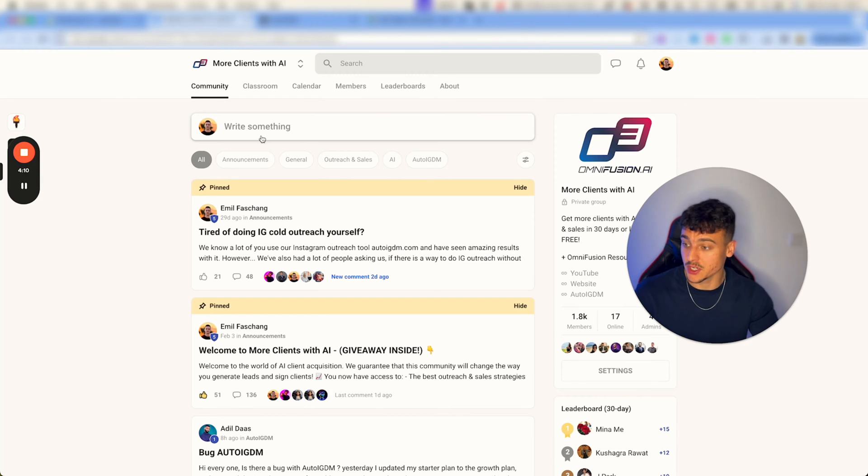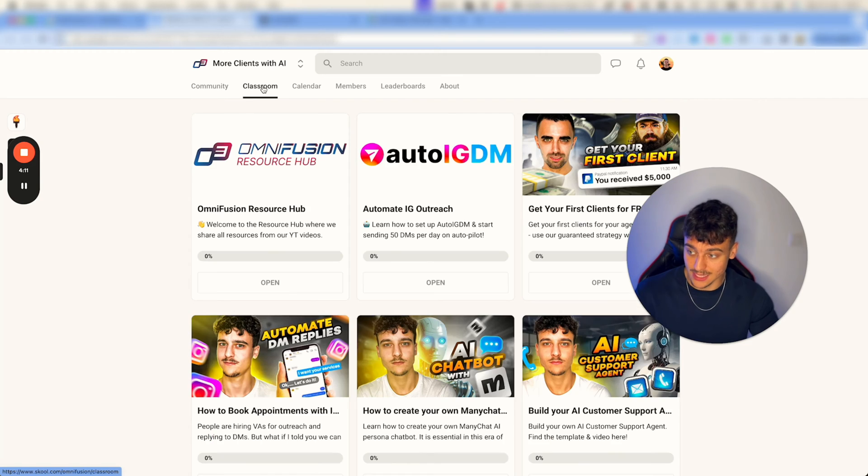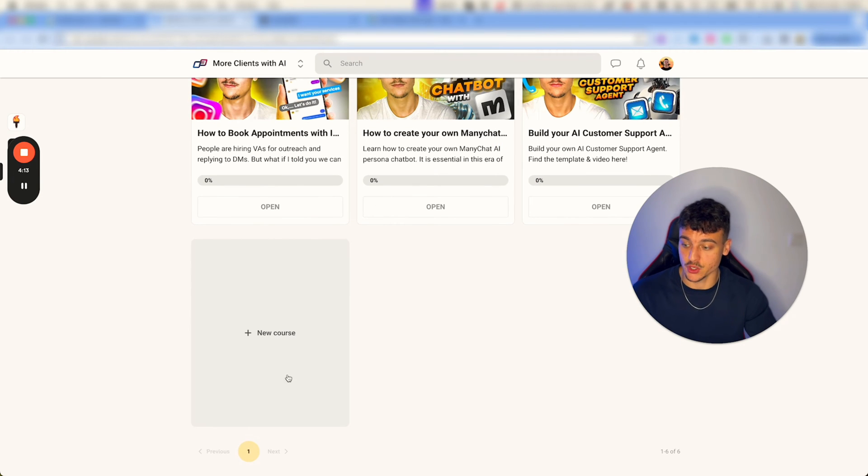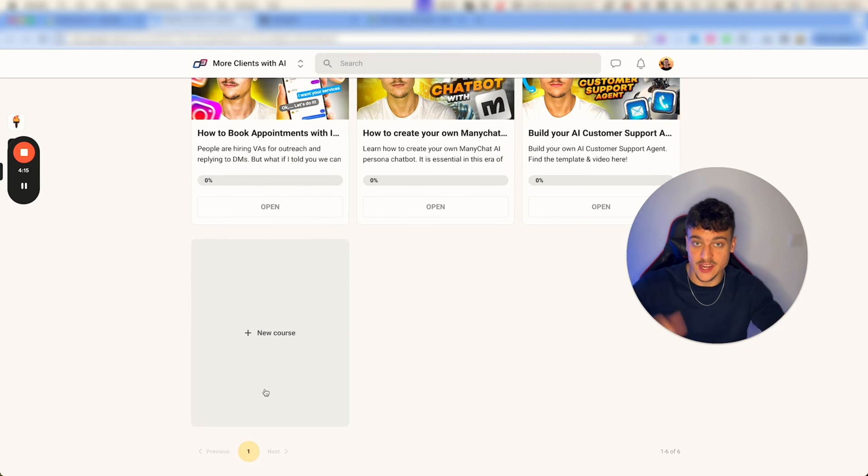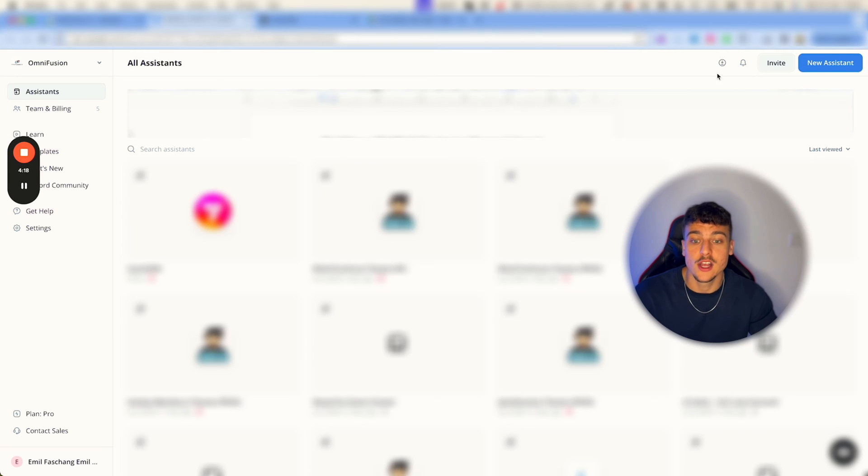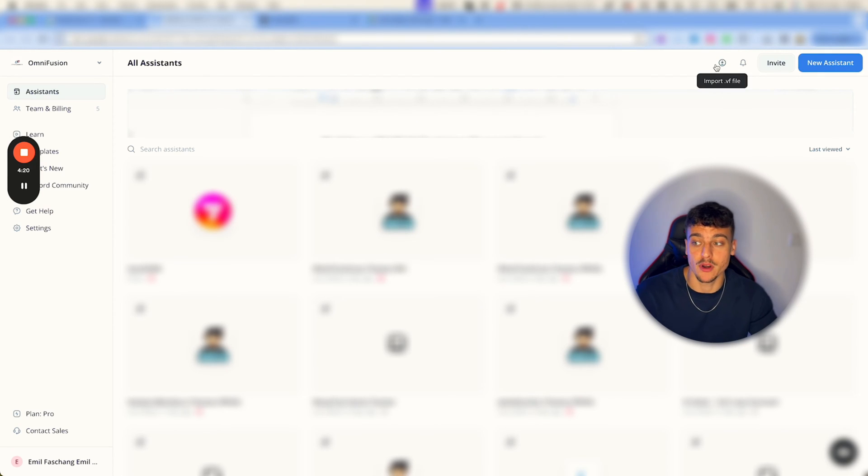So once you're inside the community, just navigate to the classroom tab and in here at the bottom, you're going to find a course for this specific video. In there, you're going to find the .vf file which you can then go ahead and import up here.